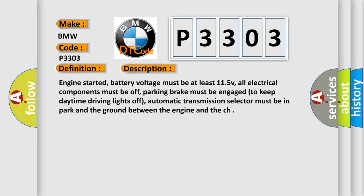Engine started. Battery voltage must be at least 11.5 V. All electrical components must be off. Parking brake must be engaged to keep daytime driving lights off. Automatic transmission selector must be in park. And the ground between the engine and the chassis.